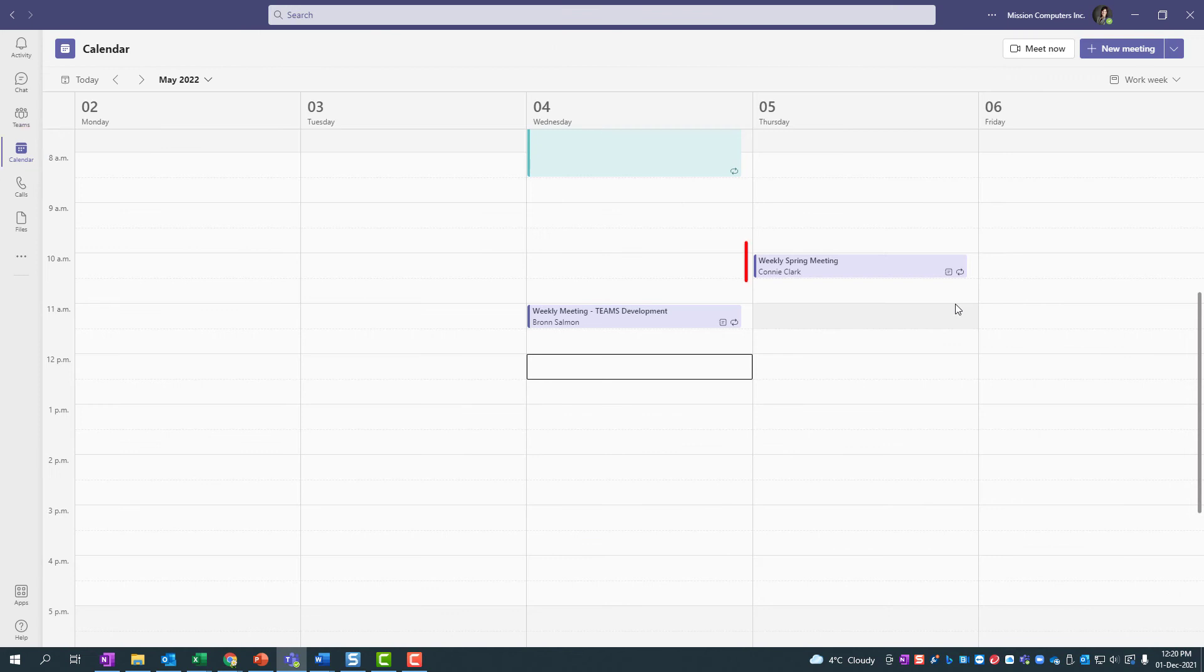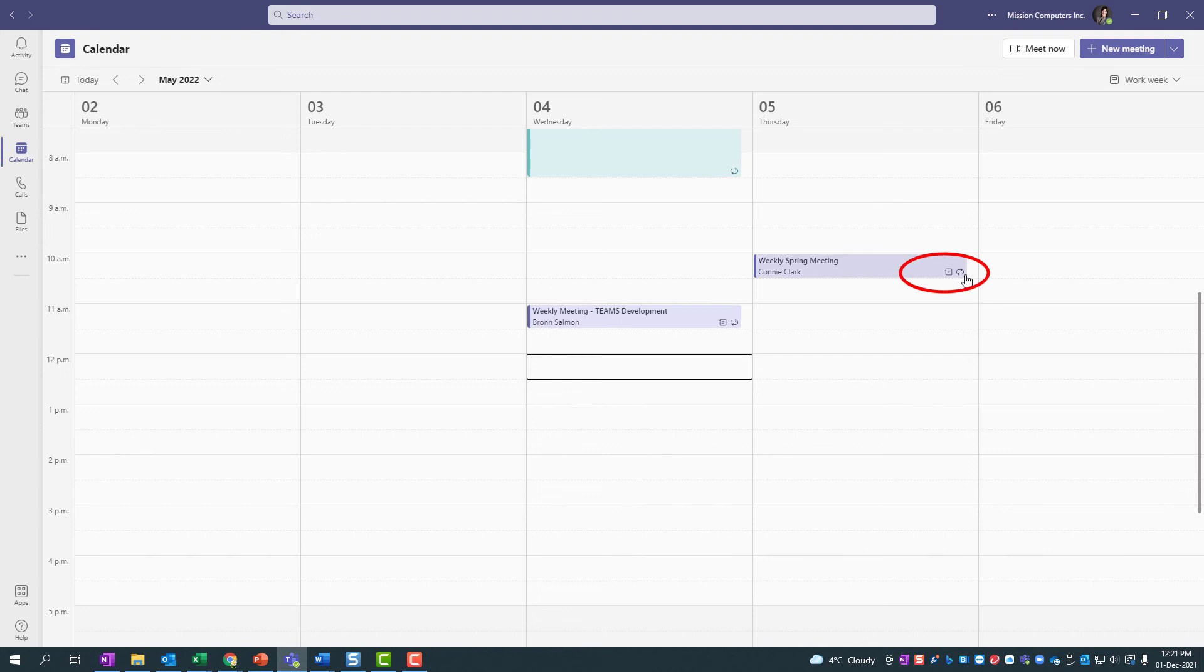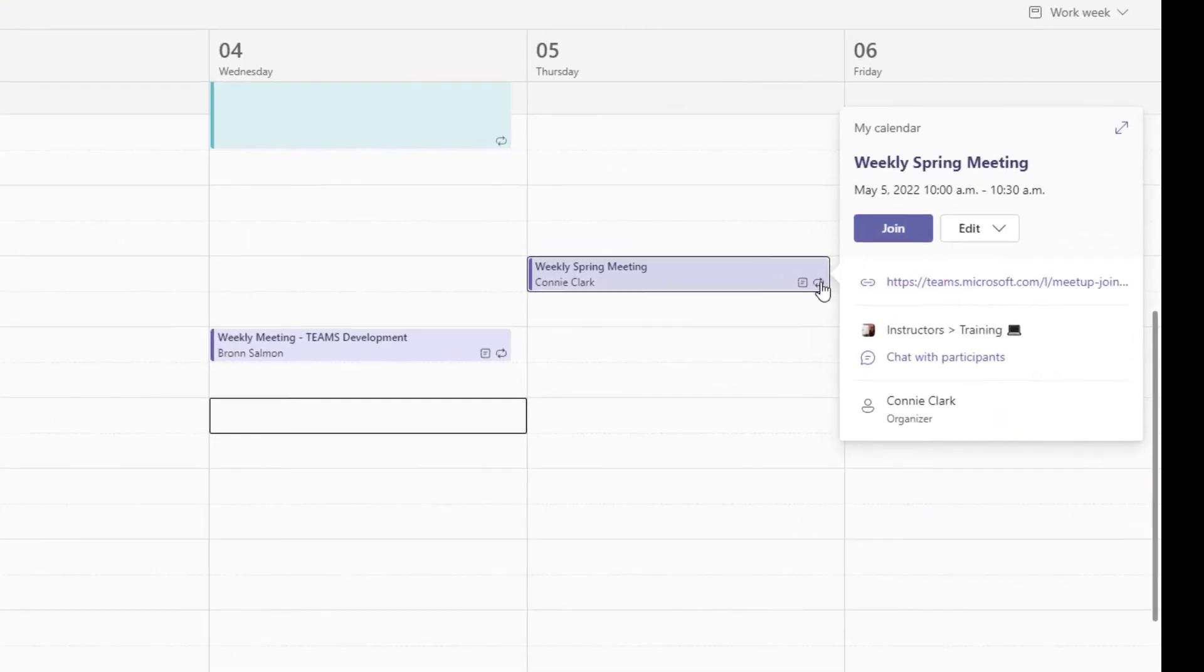Now once that meeting is created, you're going to notice on that meeting, as well as any others, that there's a little recurrence symbol at the bottom right hand corner. We're going to click on that little symbol.